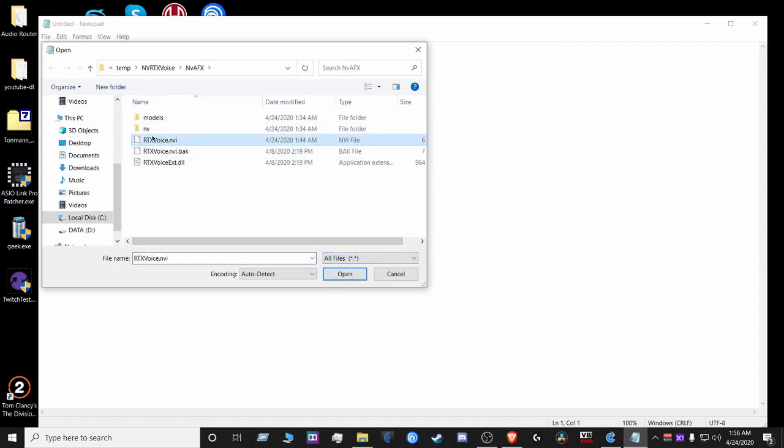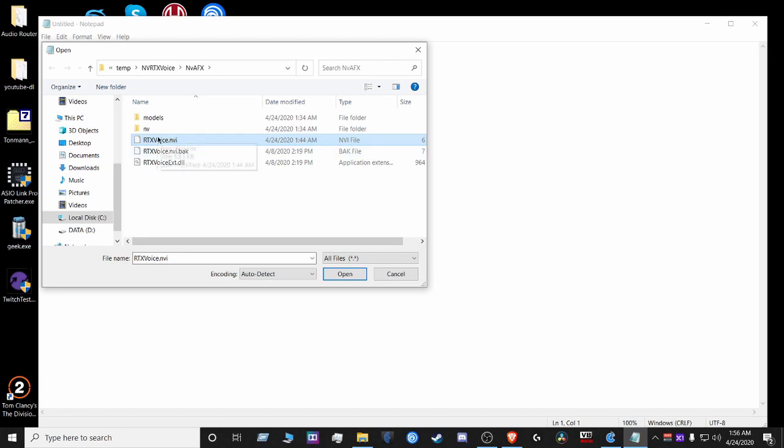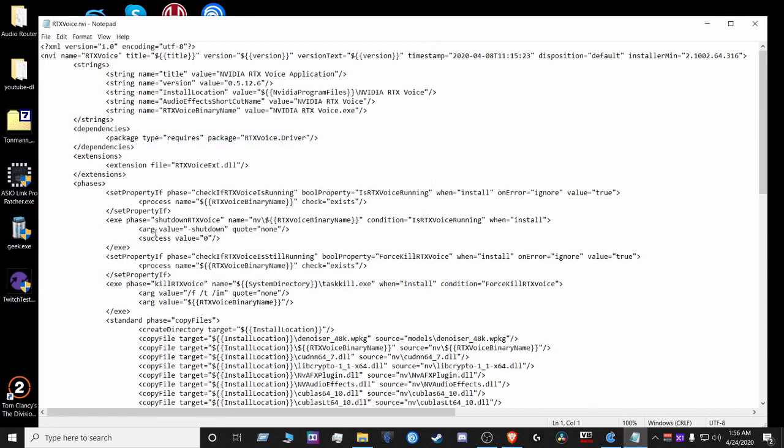Now this is my modified file here. And I have not installed the app yet as I'm recording this video. So we're gonna double click on that.